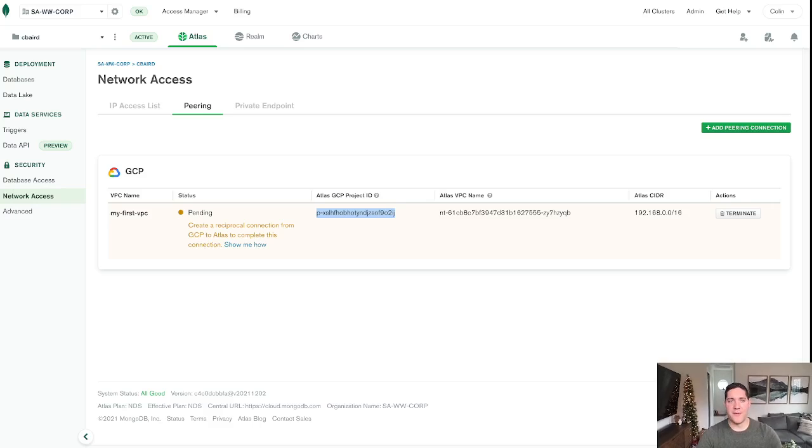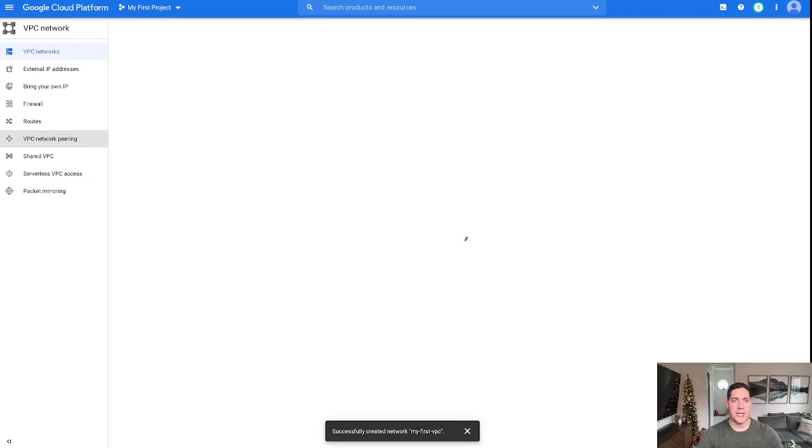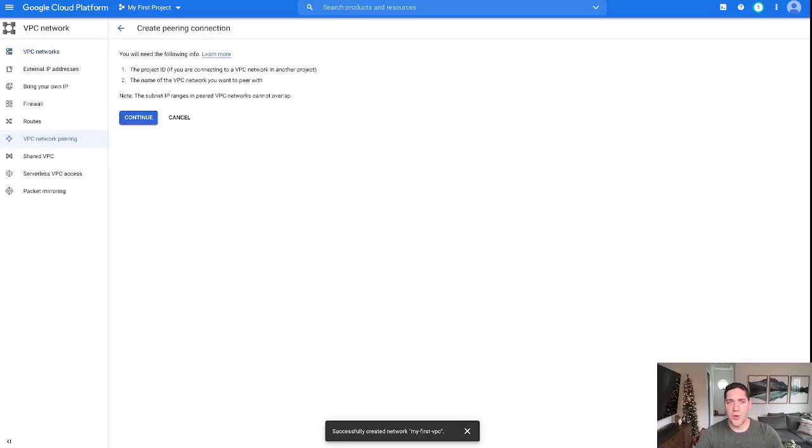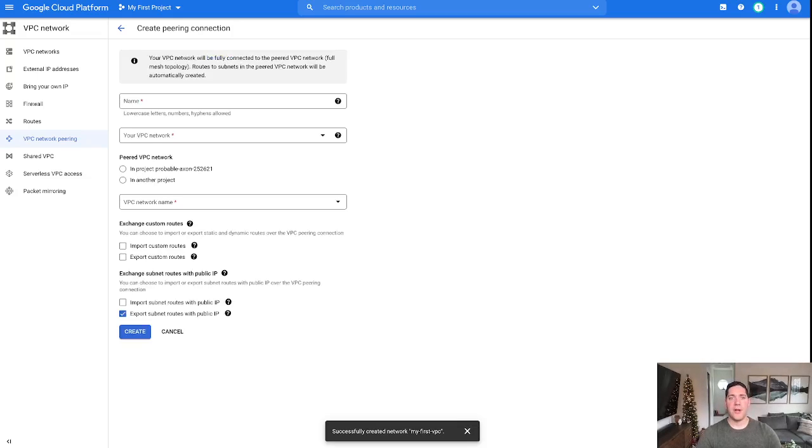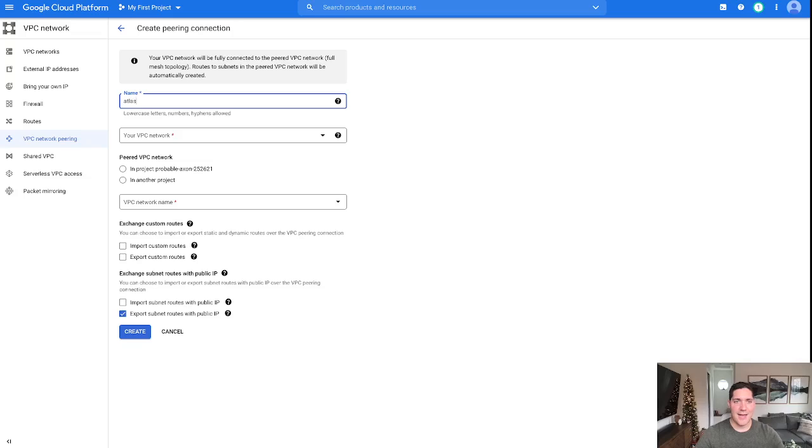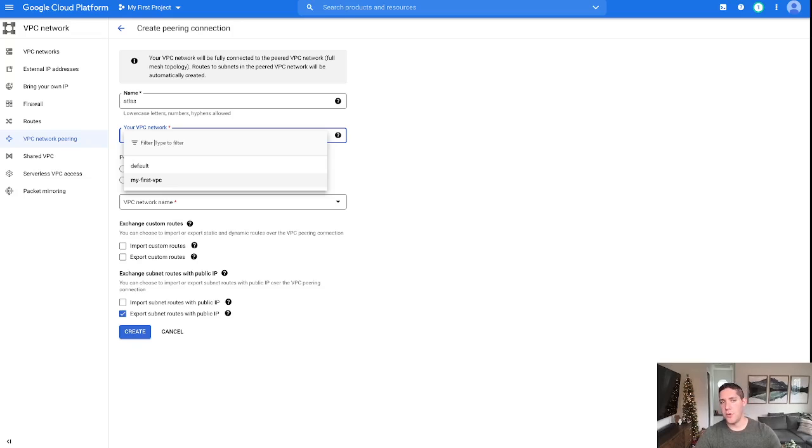So we're going to come over to Google Cloud once more. On the left-hand side, we're going to choose VPC network peering, and we're going to create a new peering connection. Again, let's just call this Atlas. And then your VPC network here, we are choosing which VPC within Google we want to use for this peering.